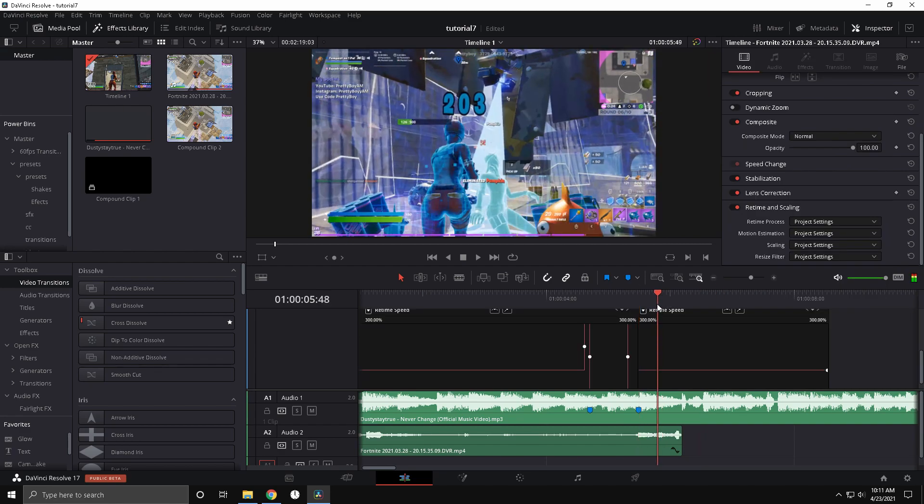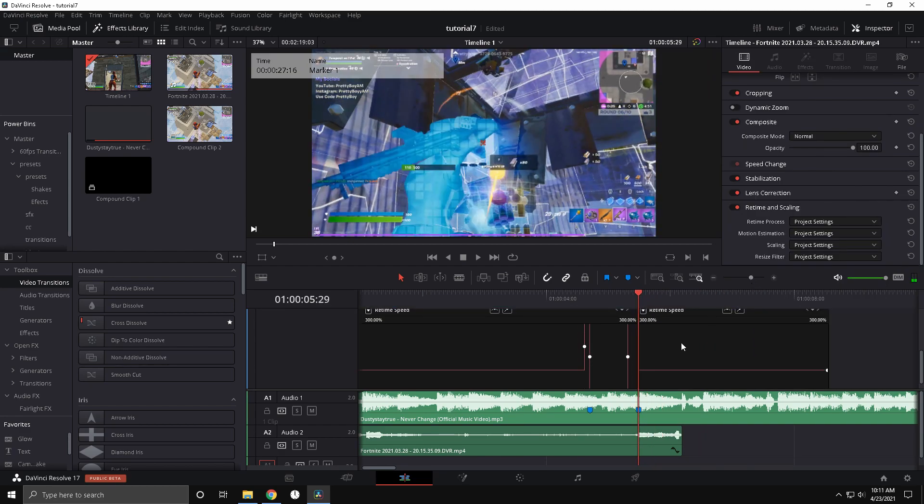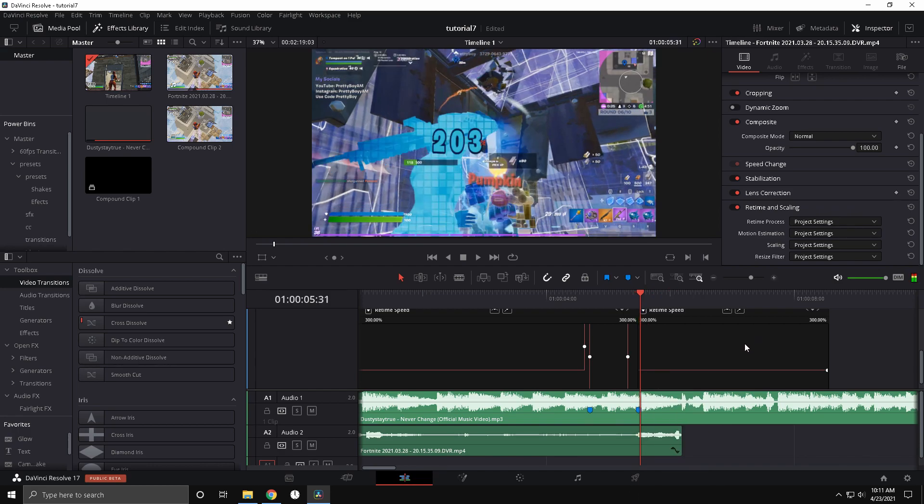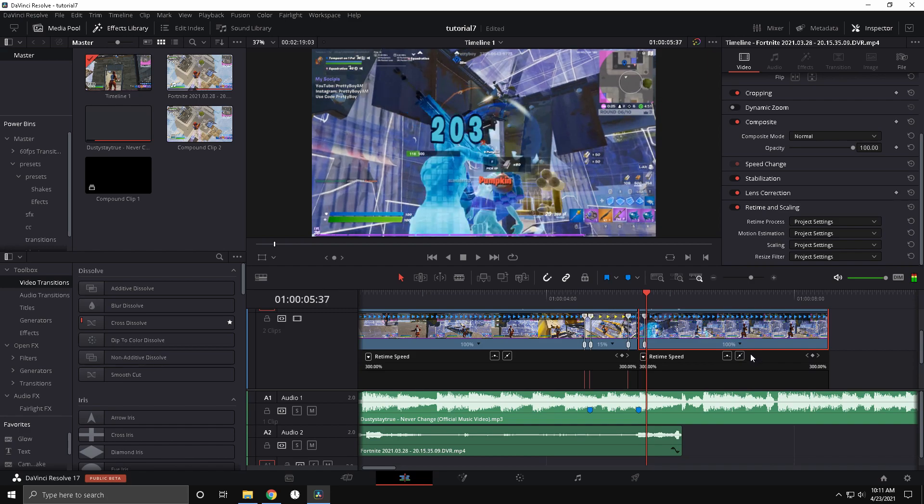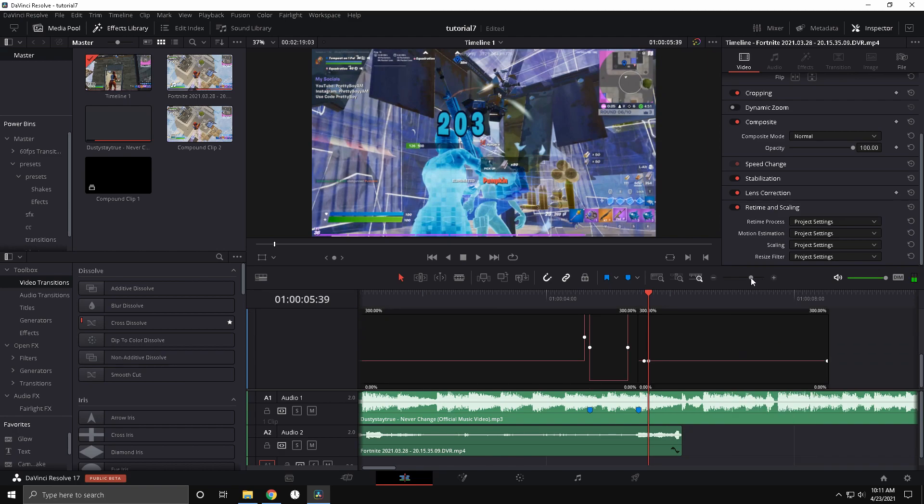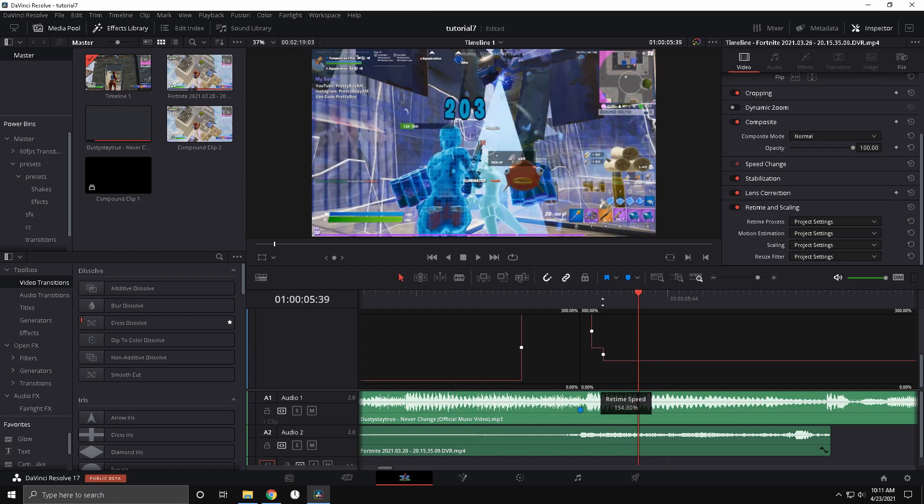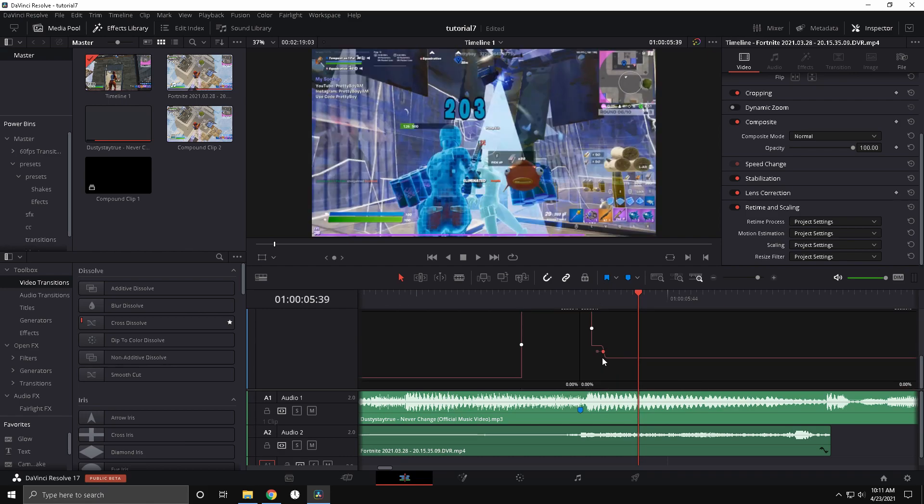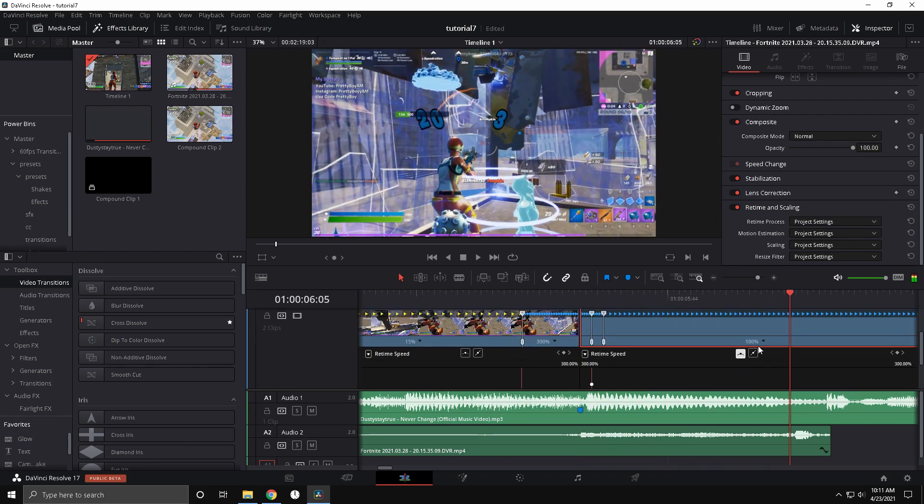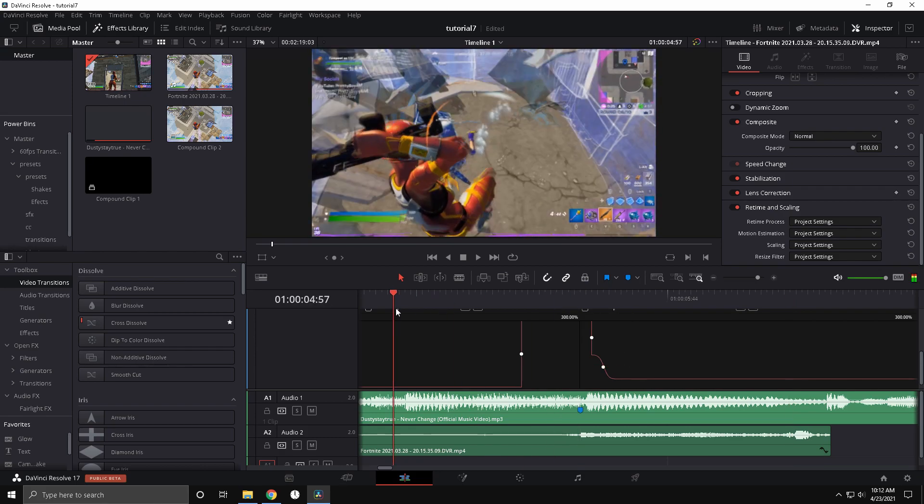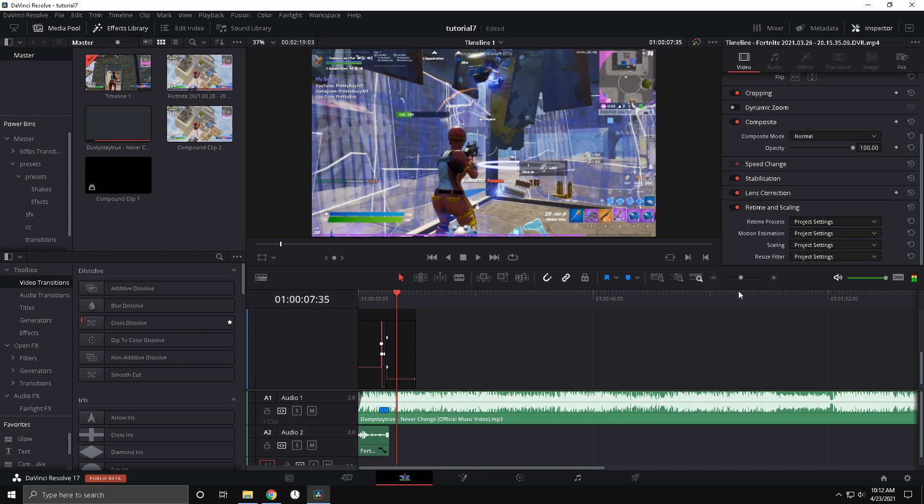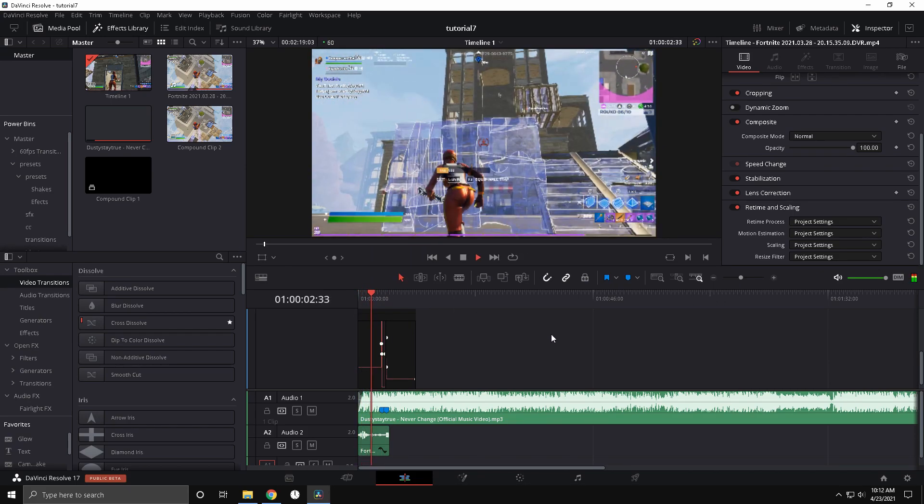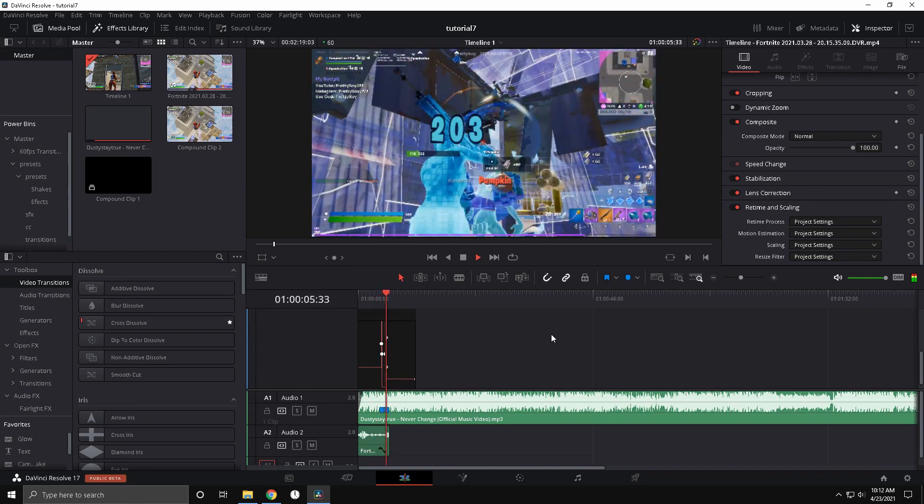Alright, so now you're going to want to go to open retime curve here and make it retime speed. And now you're going to go six frames, add a speed point, then five more frames. And now you're going to want to drag this back one up to 300, this middle one up to around 150. And now drag this little circle out. And so yeah, that looks pretty smooth.